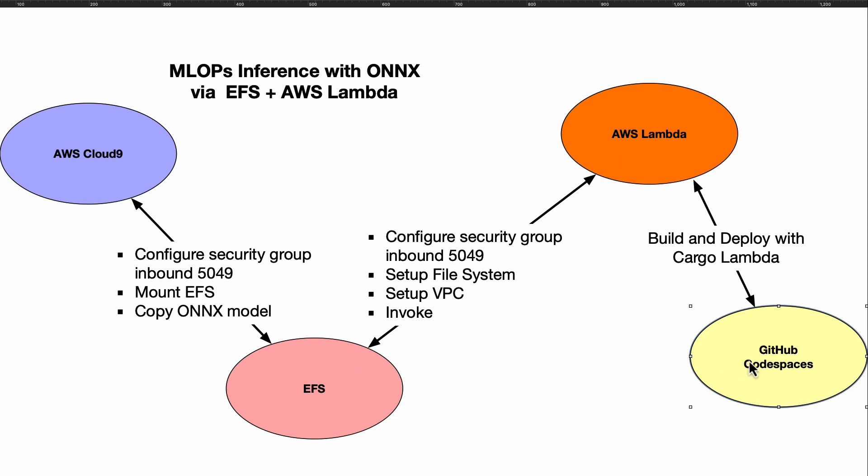You can even invoke it by just selecting it. In terms of development, I do believe GitHub Codespaces is an ideal environment to develop in because you get access to Copilot. That's it in a nutshell. I think this is going to be an emerging way that MLOps is going to be used in many organizations as they leverage Rust plus ONNX plus EFS plus AWS Lambda.